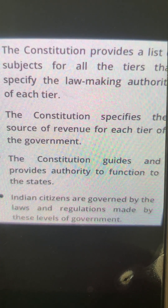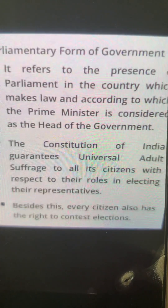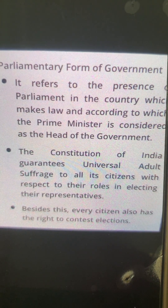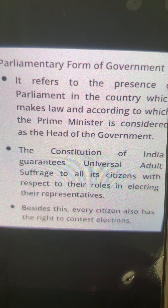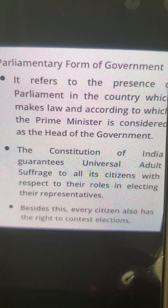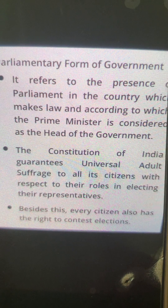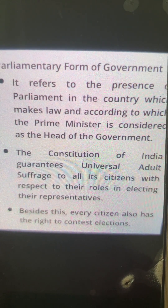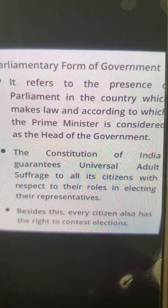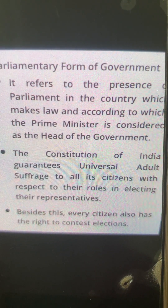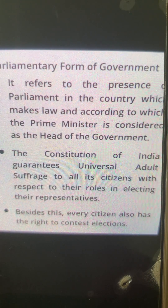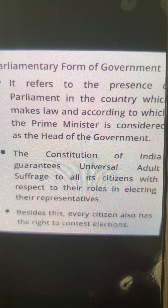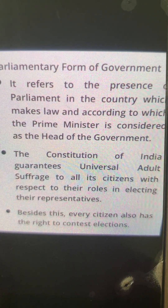Now let's look at the parliamentary form of government. It refers to the presence of a parliament in a country which makes laws, and according to which the prime minister is considered the head of the government. The constitution of India guarantees universal adult suffrage to all its citizens with respect to their role in electing their representatives. We elect our representatives, who are headed by the prime minister, and they together form the rules and regulations for our nation.